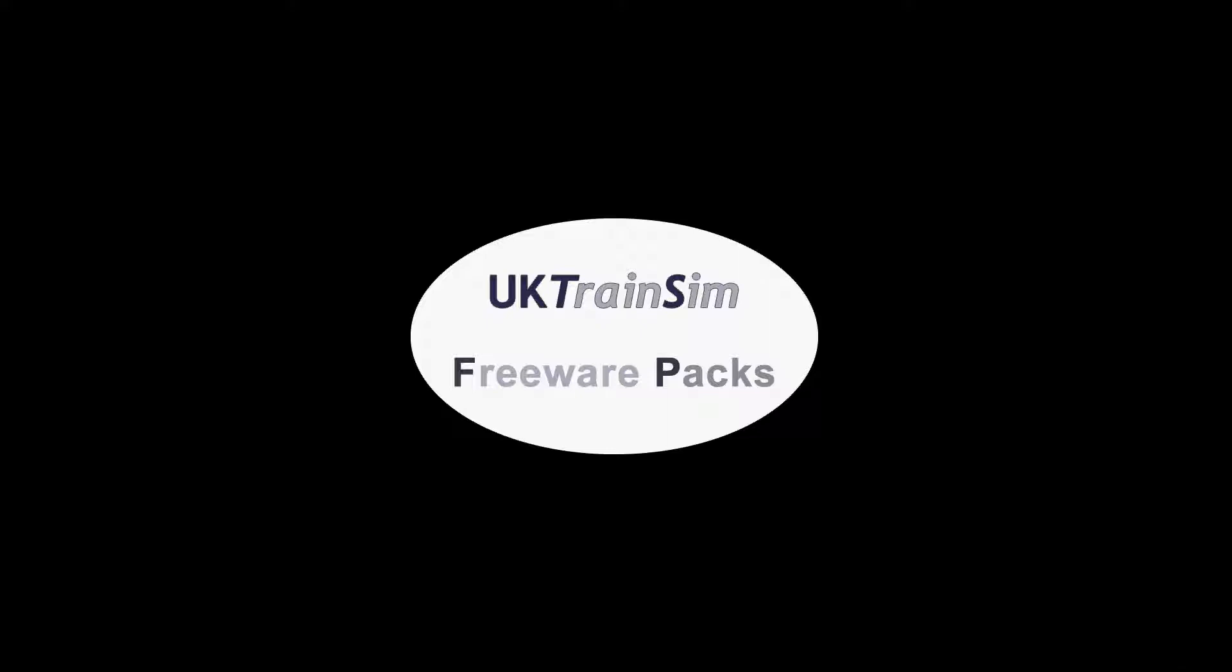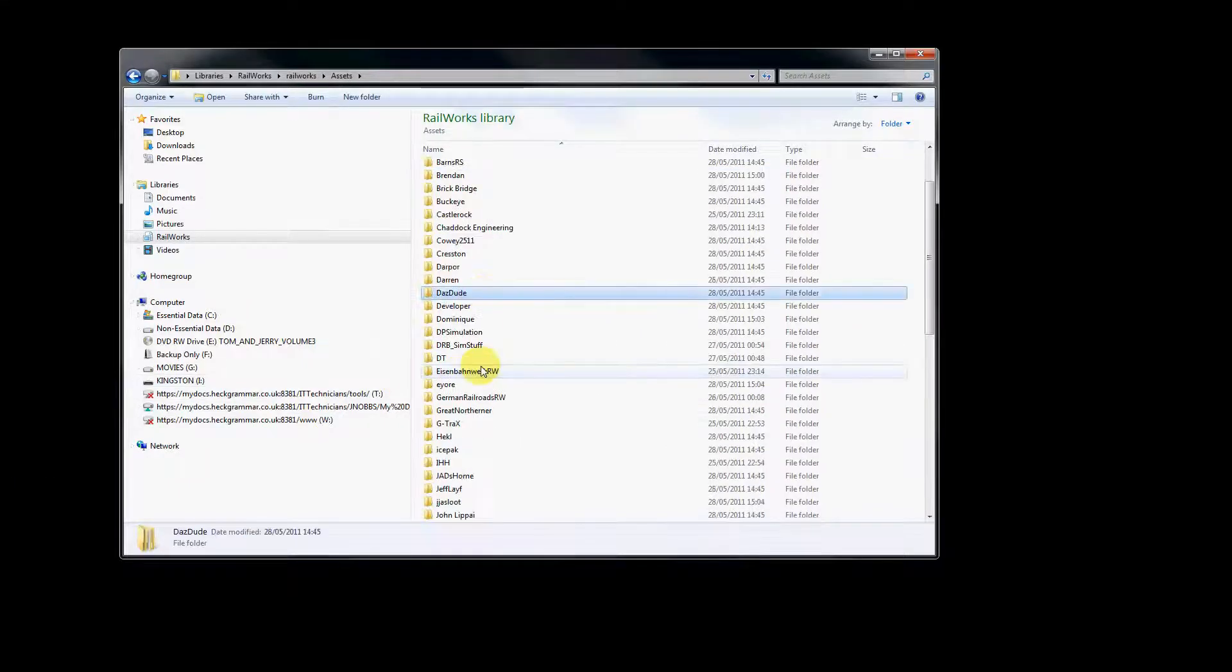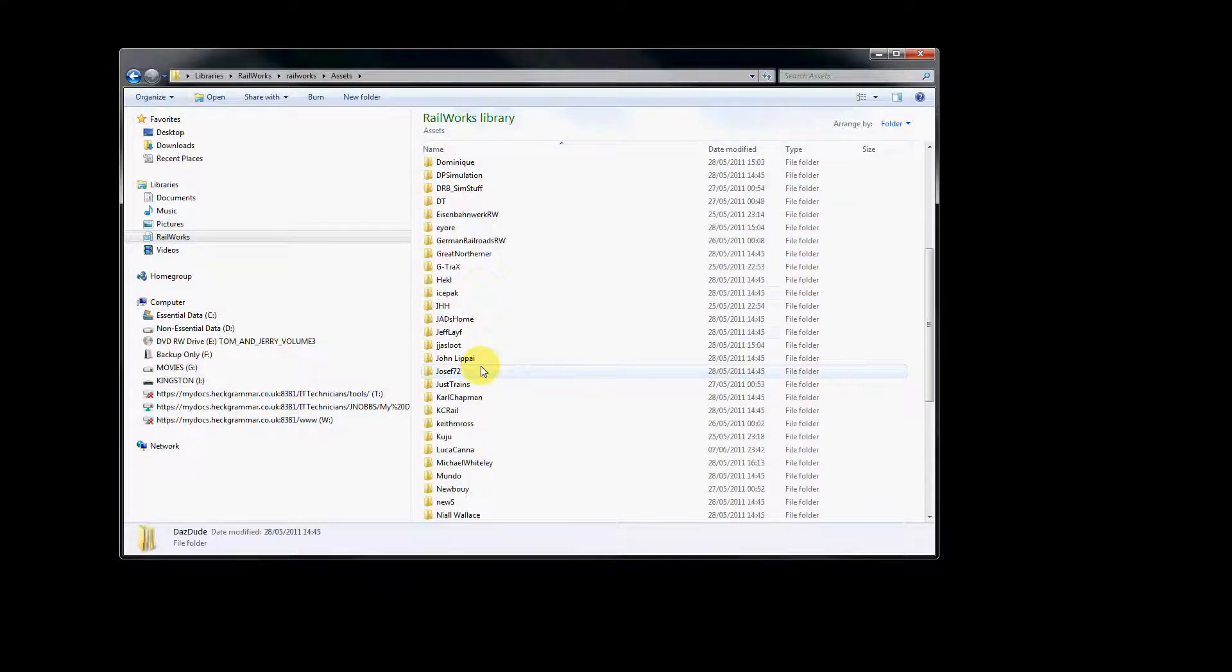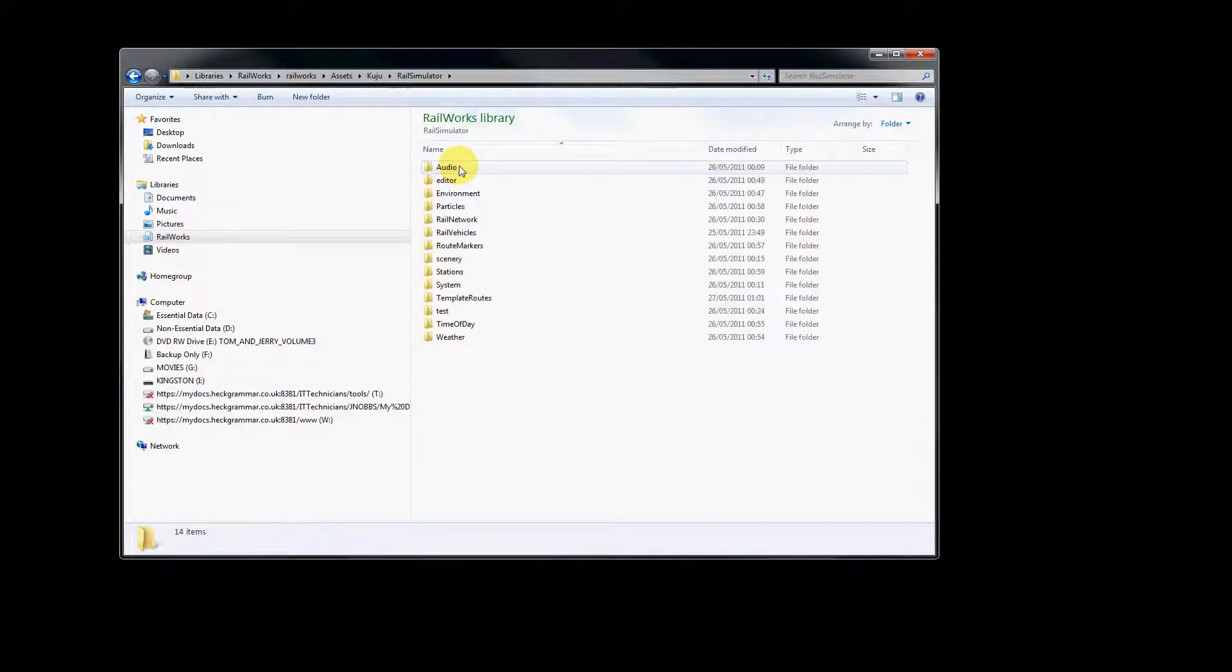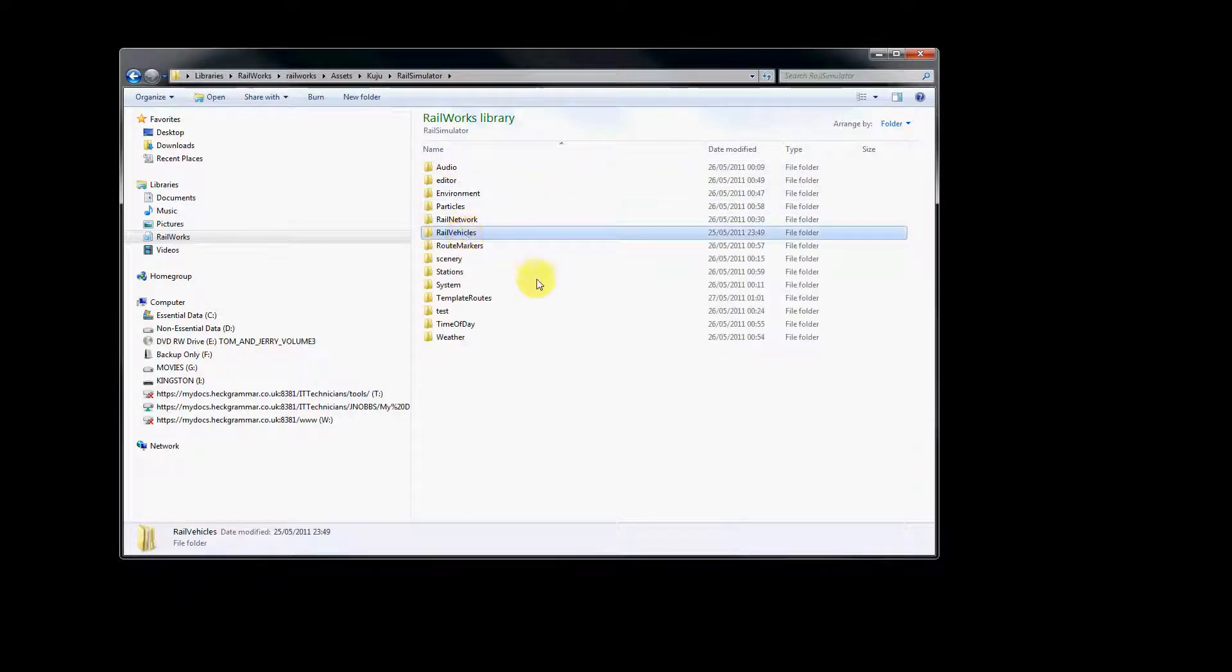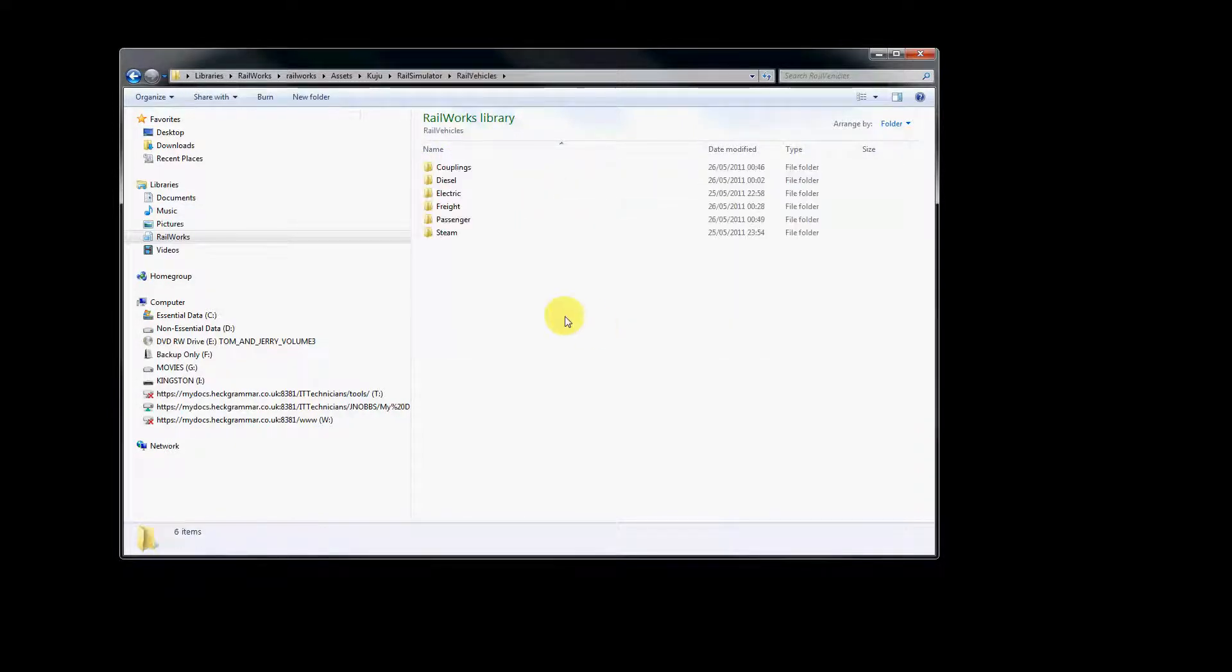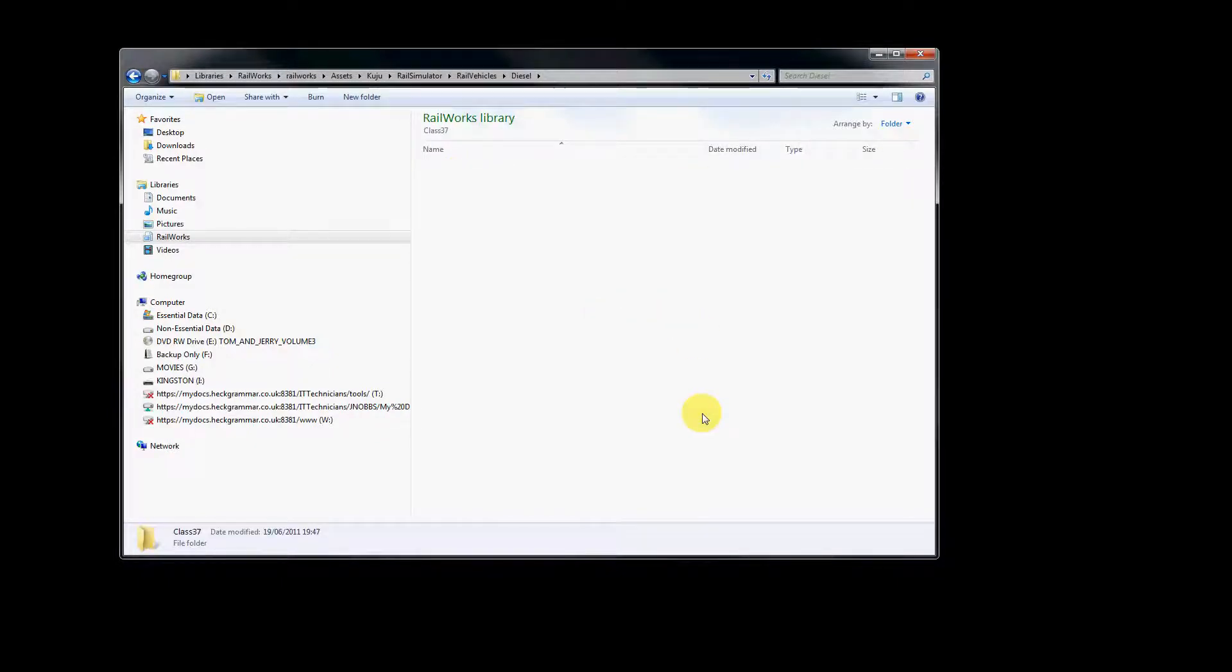So the first thing I'm going to do is load up my assets folder for Railworks, and we're going to do a reskin of a Class 37. So go Kuju Rail Simulator, Rail Vehicles, Diesel, Class 37.